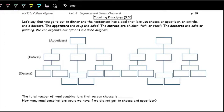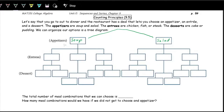Let's take a look at a tree of all the different options. Branching off on our first choice, there are two options for the appetizer: soup or salad. From the soup branch, we can choose chicken, fish, or steak — three options. And if we choose salad, we have those same three options: chicken, fish, or steak.